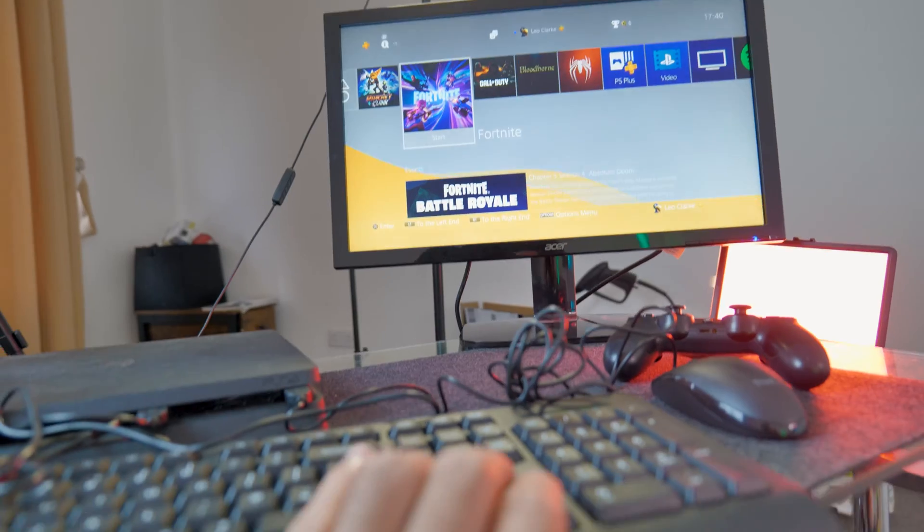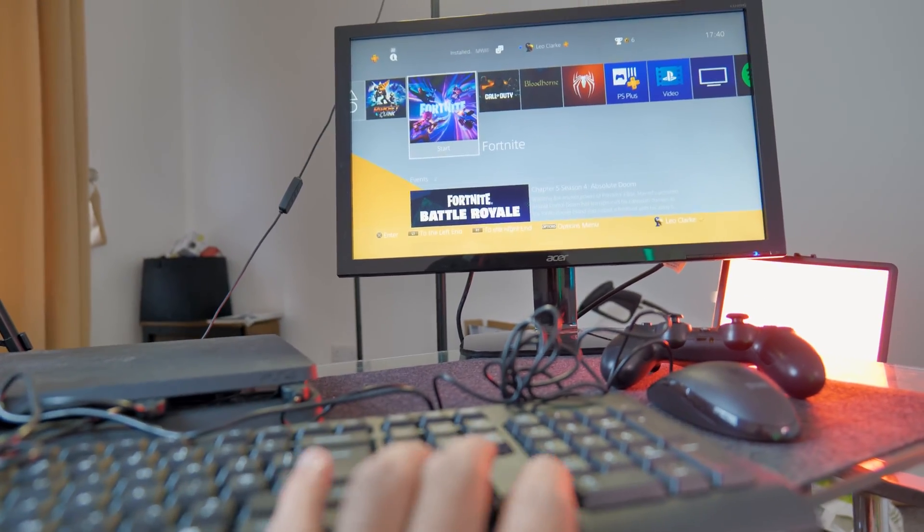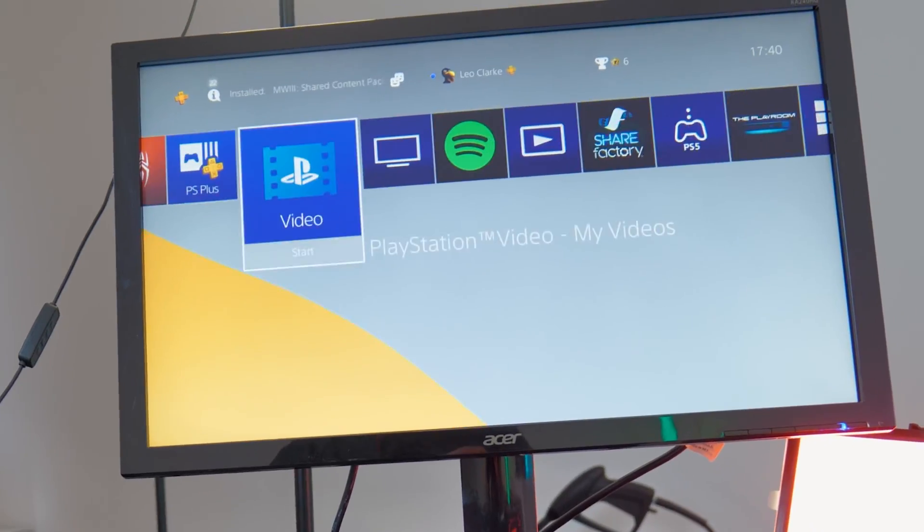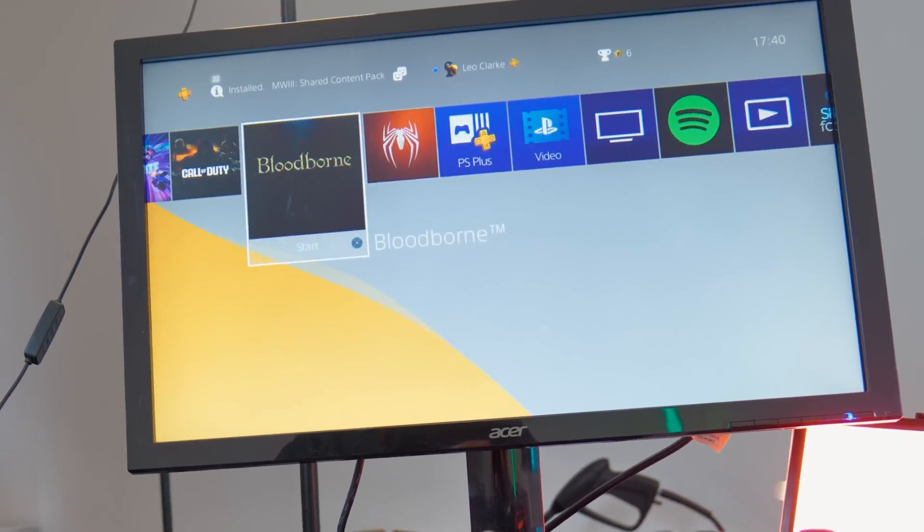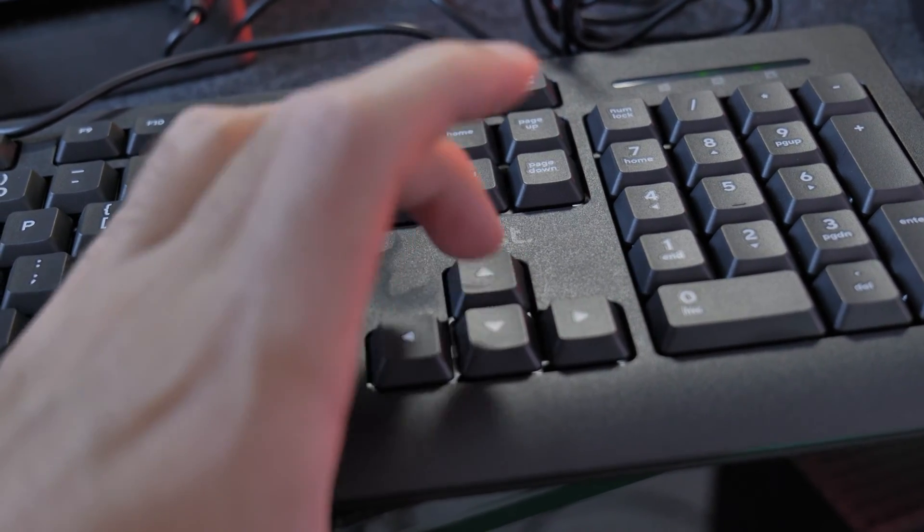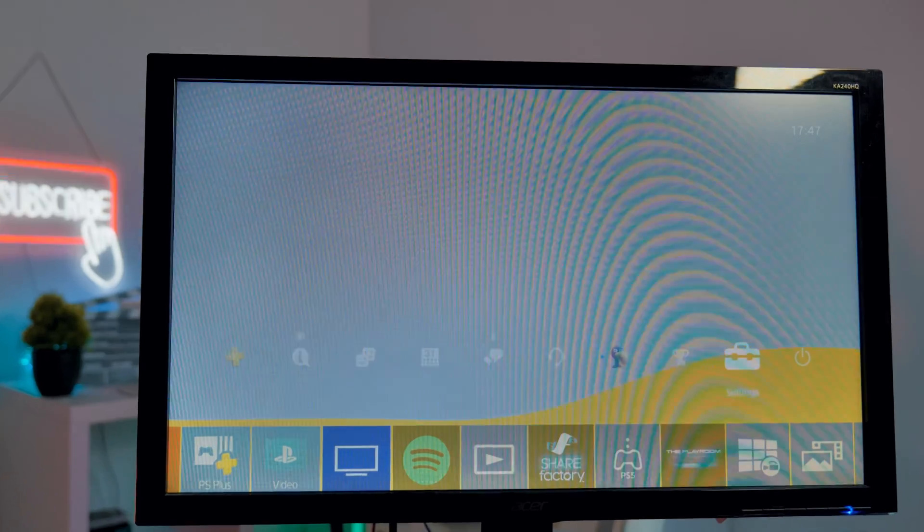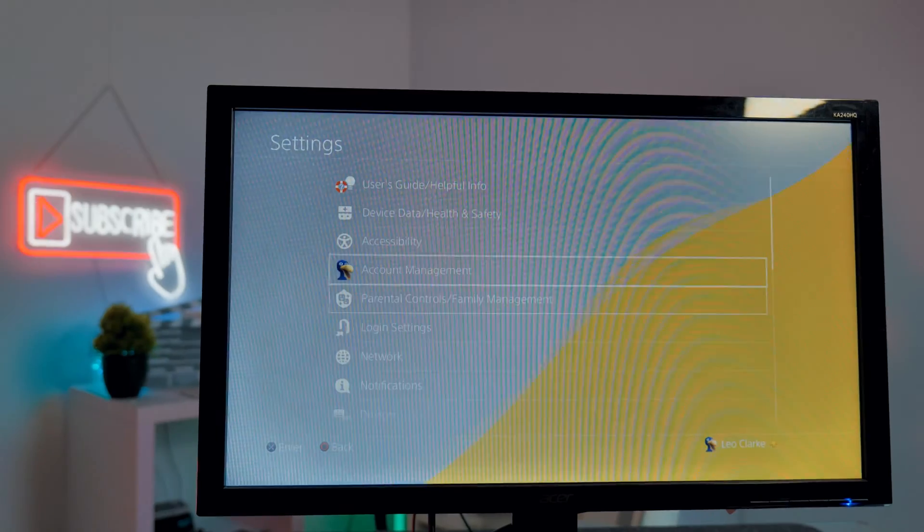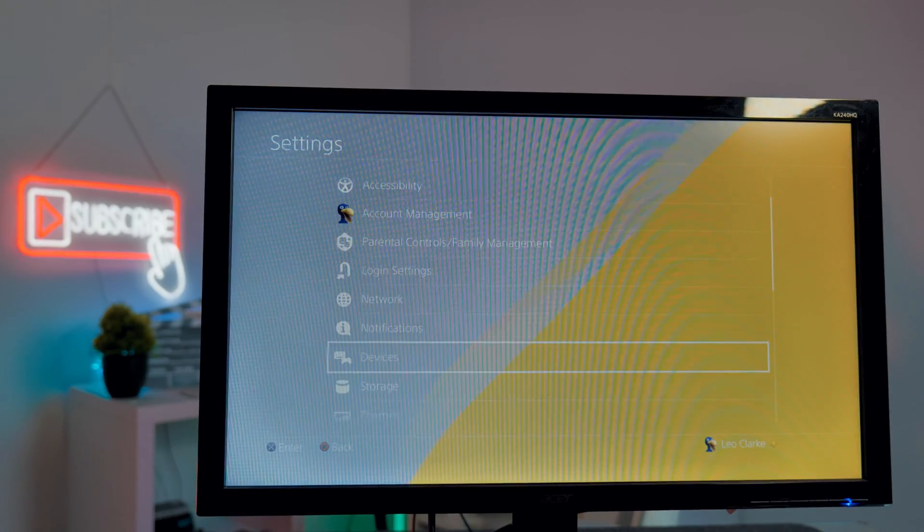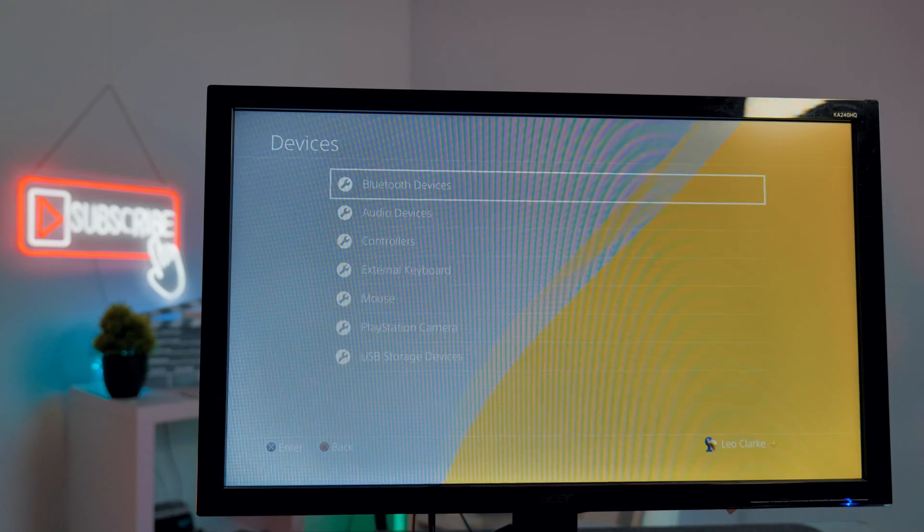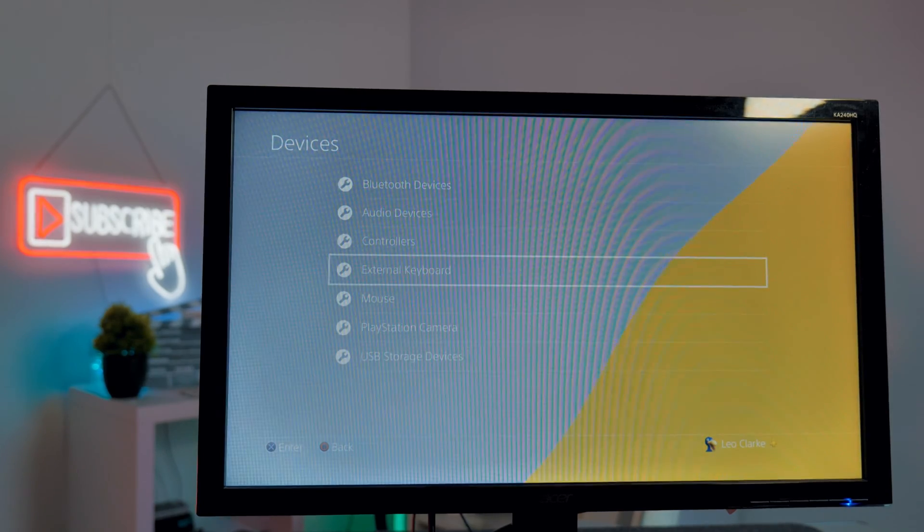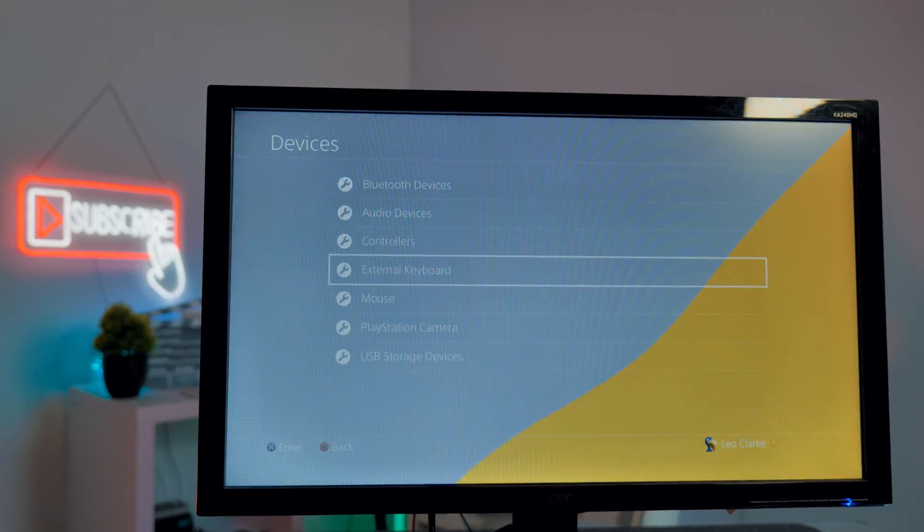One cool feature is you can actually control the PS4 menu using the keyboard. You can scroll using the arrow keys. Another cool feature that Sony have implemented is that if you navigate to settings and then scroll down to devices, there is a setting for external keyboards and mouse.